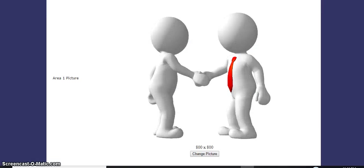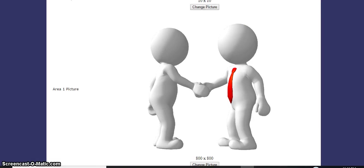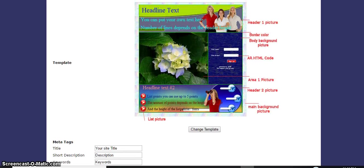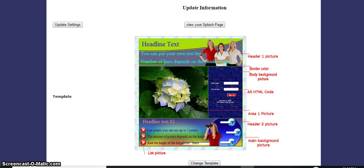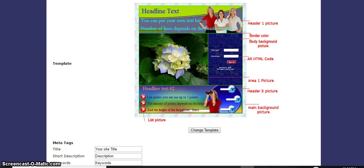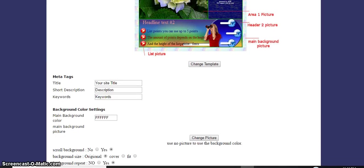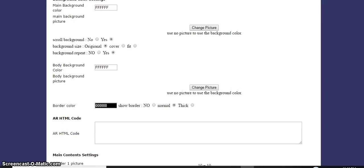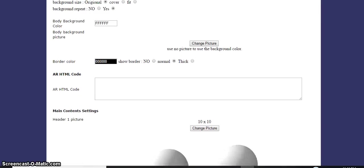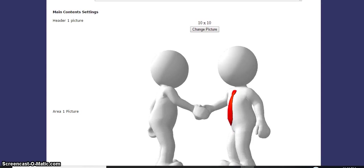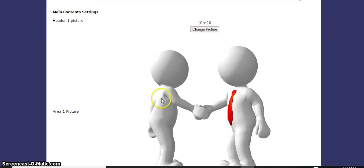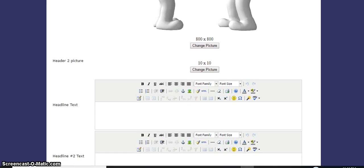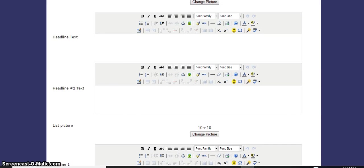Just go back there. We're going to go back and put that where it says header one picture. Header one text, headline text - that's where we're going to go.